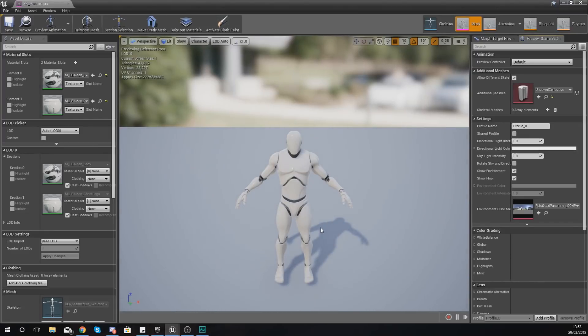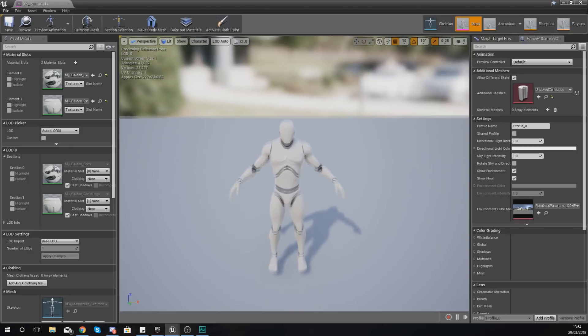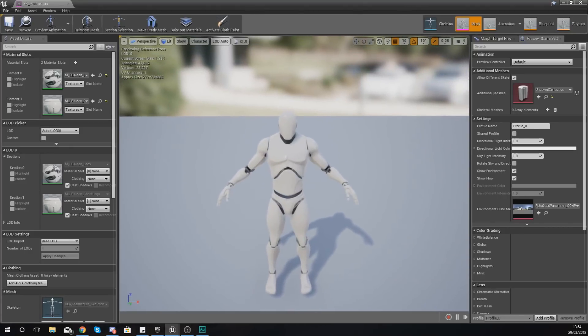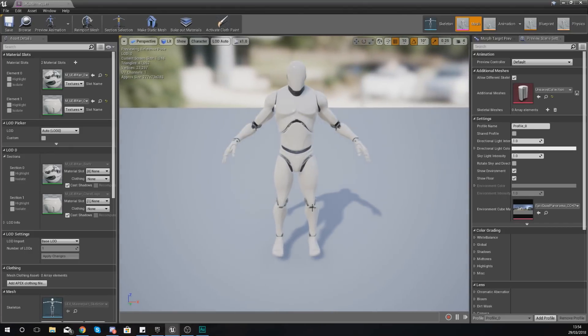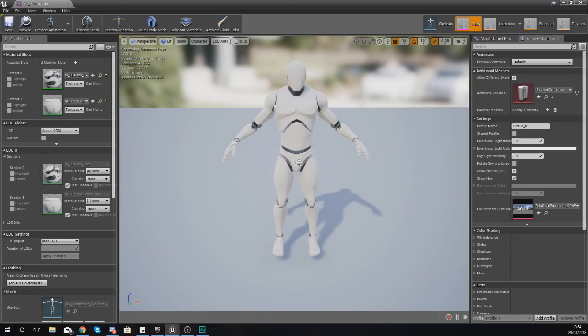Your skeletal mesh is essentially the physical representation of the item that you're trying to animate. When it comes to meshes, you've got a static mesh and a skeletal mesh. The difference between the two is a skeletal mesh can be animated because it's got a skeleton within it.